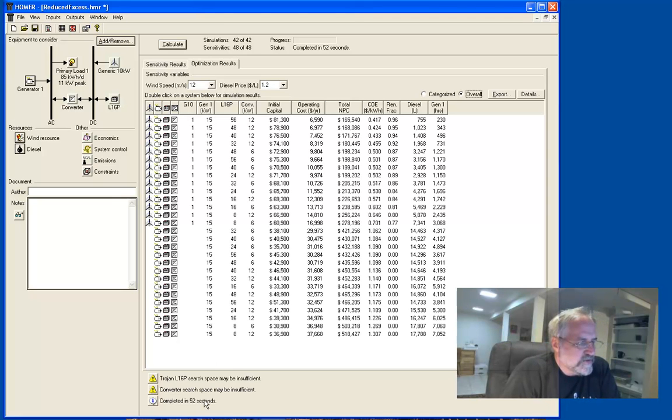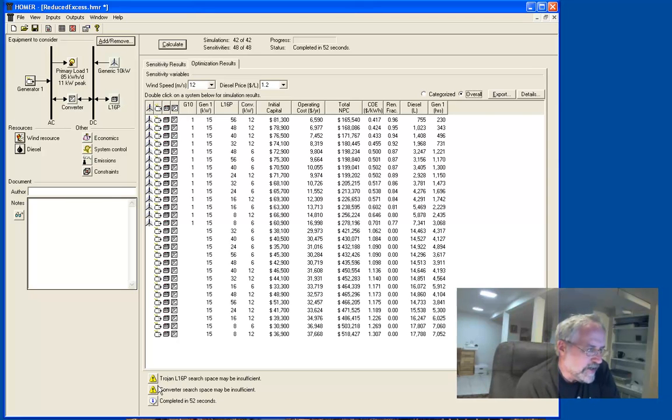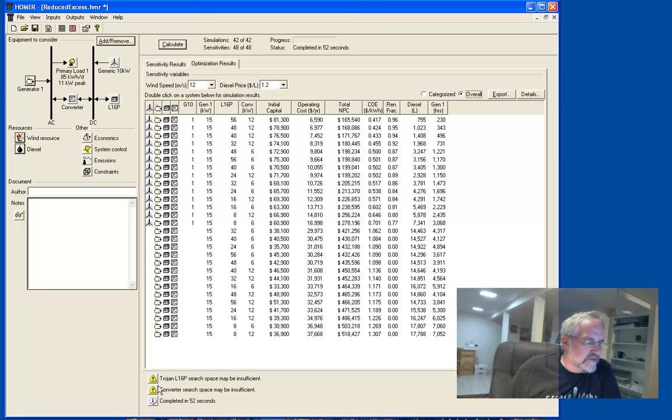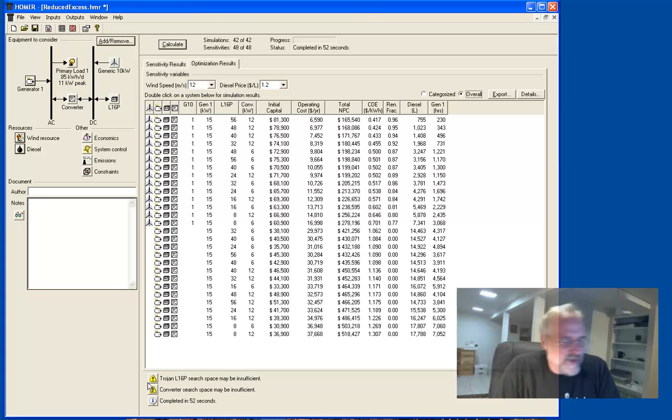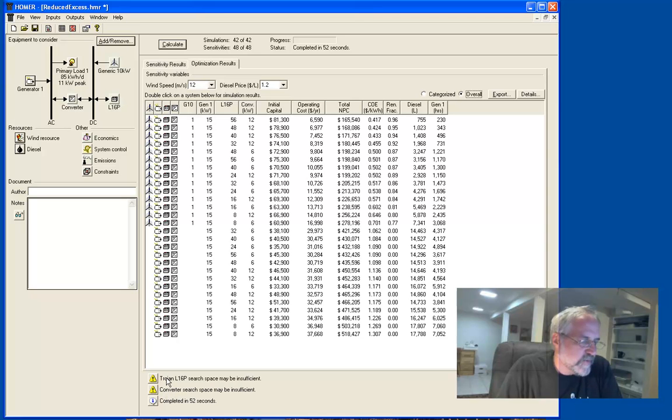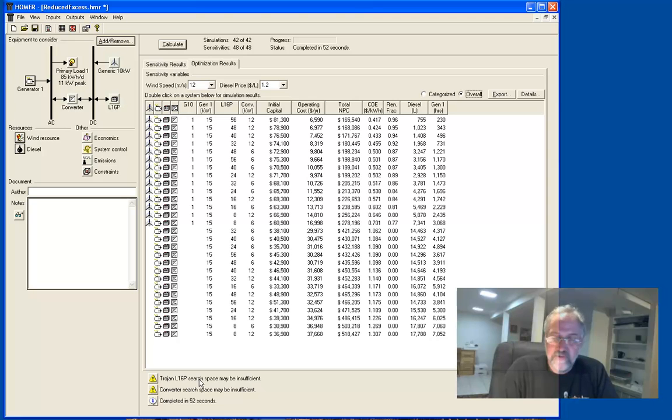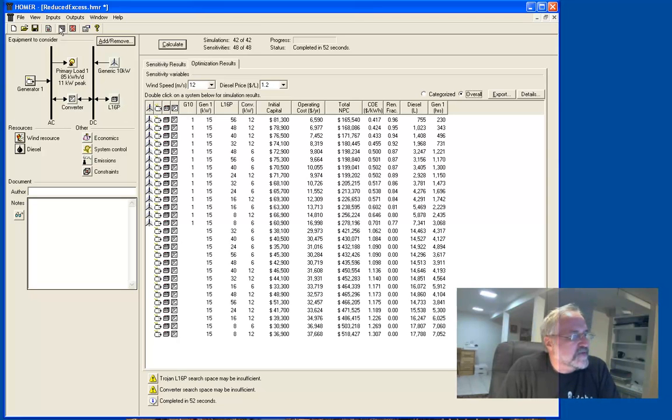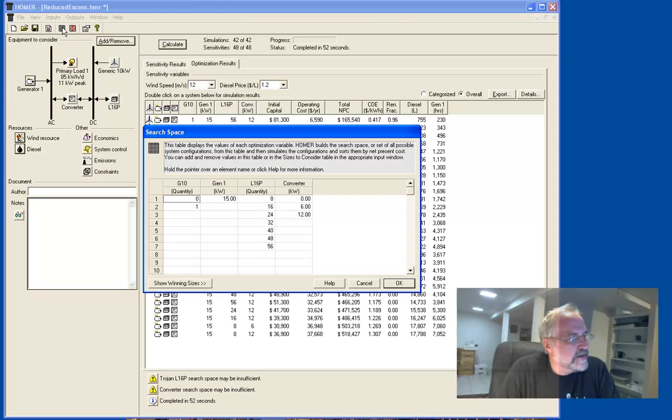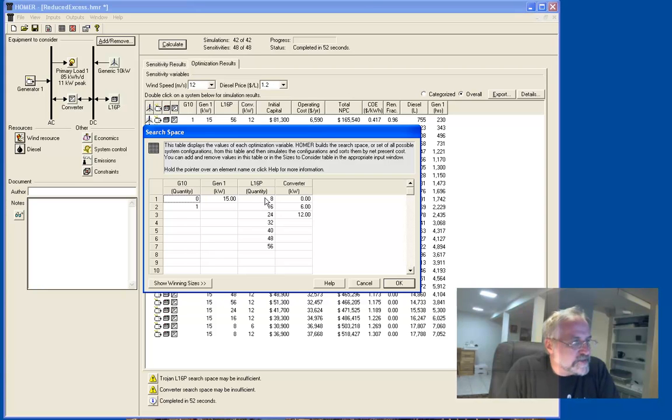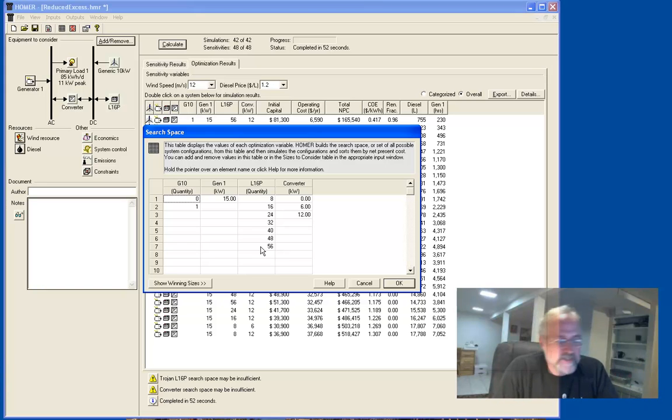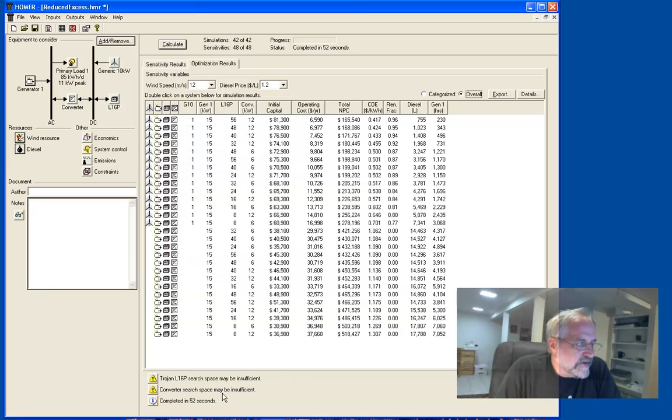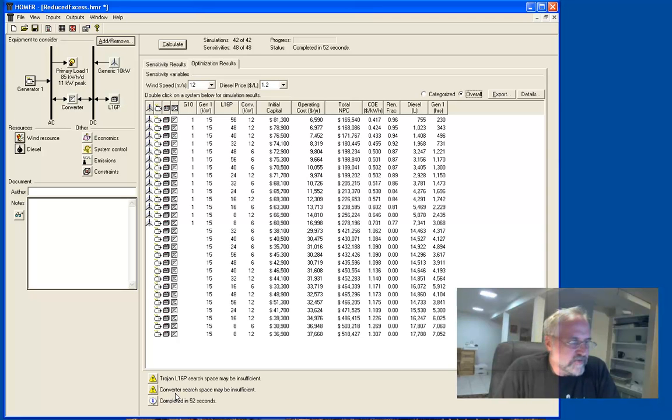And let me, before we explore those results, let me just look at these little alerts down at the bottom of the screen. It says here, Trojan L16P search space may be insufficient and converter search space may be insufficient. So, these little yellow triangles with an exclamation point are not errors, but they are concerns, or warnings would be the better way to put it. And what they're saying, search space means how many different values you put in. So the search space, if you remember from the Getting Started Guide, is this little grid up here on the main toolbar. This describes the search space. And so, here's the L16P, the battery search space. And what they're saying is Homer thinks that you might do better with a few more batteries, which we discovered, right? We saw excess energy. I'm okay with that. We know what the problem is there. They're also saying that you might want different values of converters, probably bigger converters would help here too. Again, not a big concern.